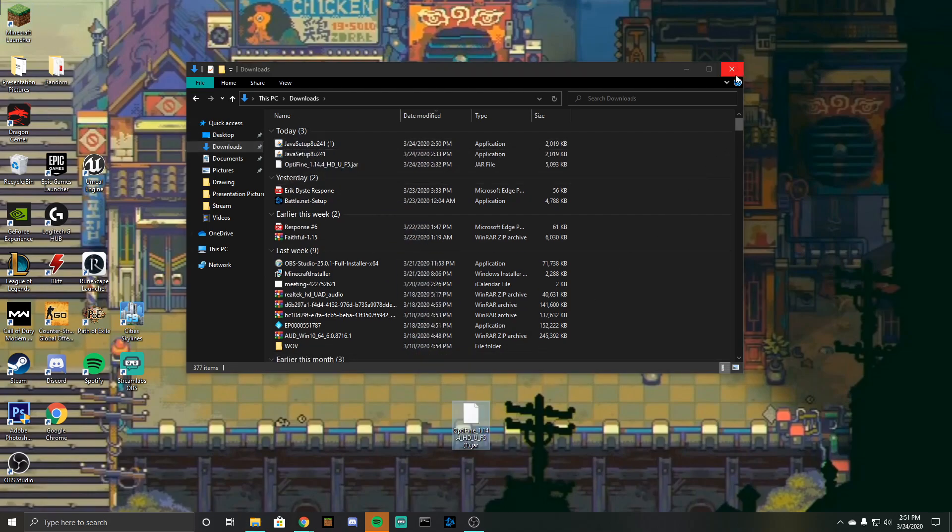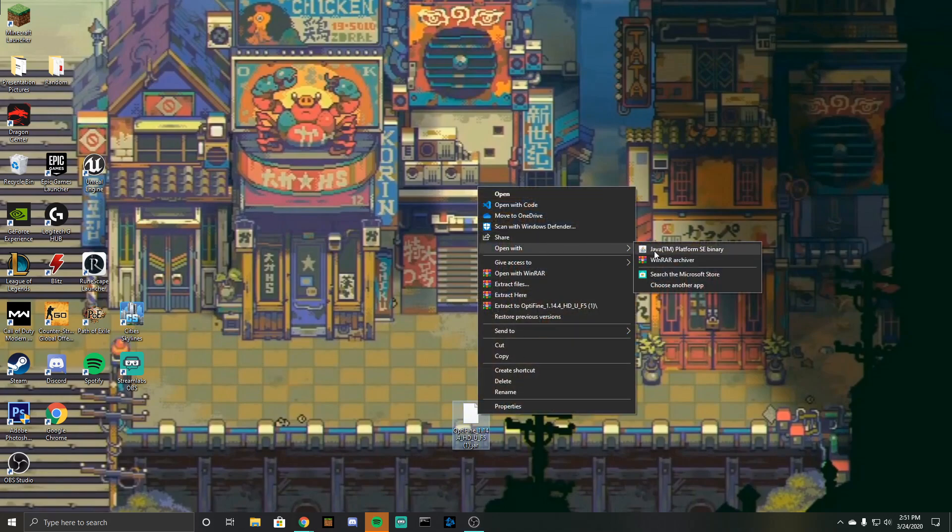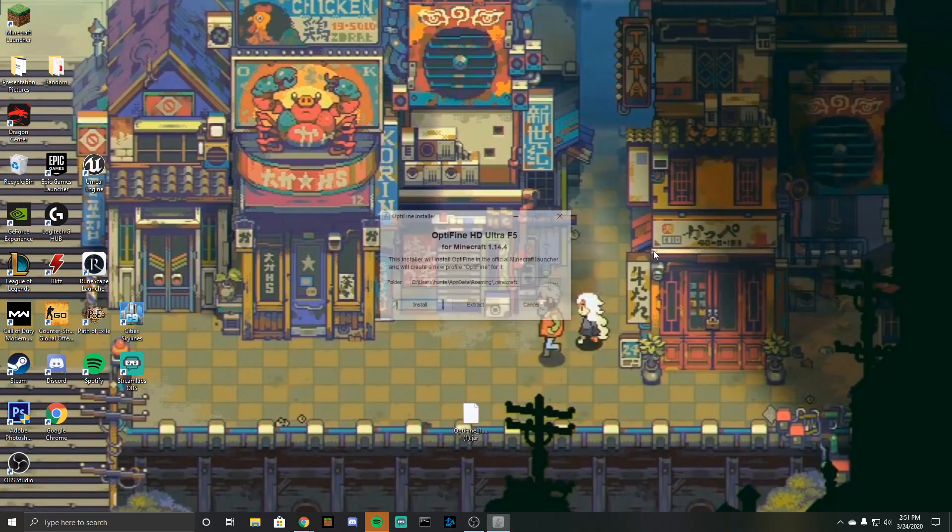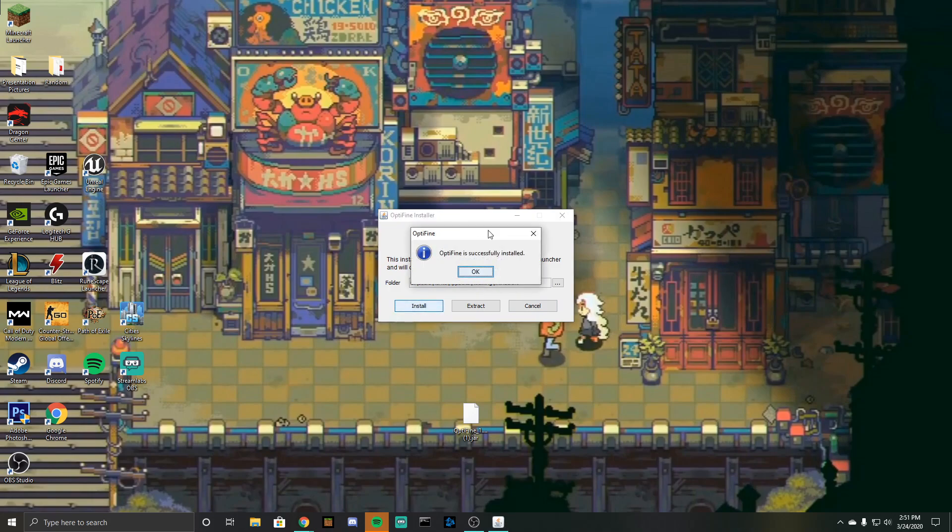Going to want to right-click, open with, and then you're going to click on Java TM platform SE binary, doesn't really matter. And then this screen should pop up, OptiFine HD Ultra F5, you're going to just click on install and then this will say it is successfully installed. I have that already, so let's go right into Minecraft now.